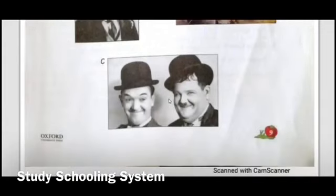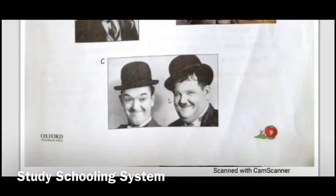Alphabet C is Laurel and Hardy. Laurel and Hardy were a comic duo. Their full names are Stan Laurel and Oliver Hardy.